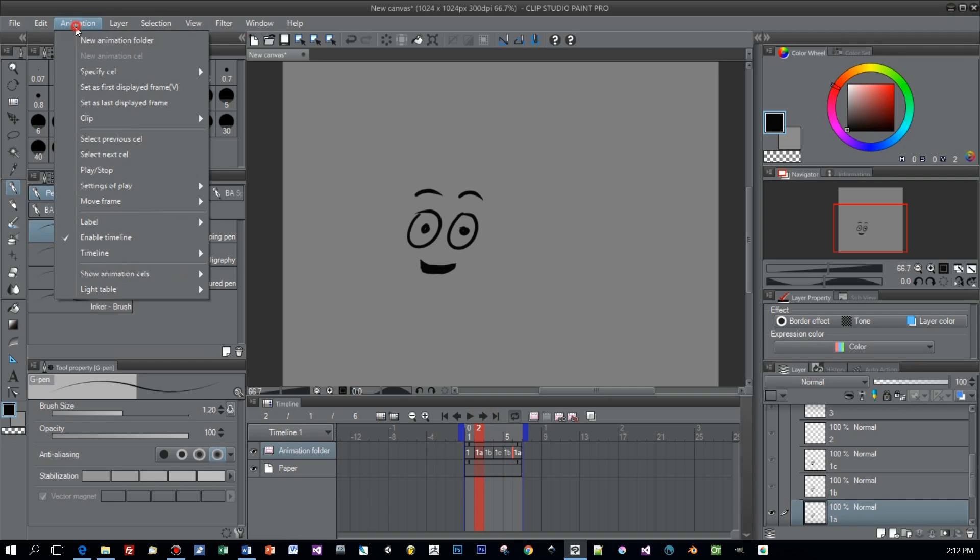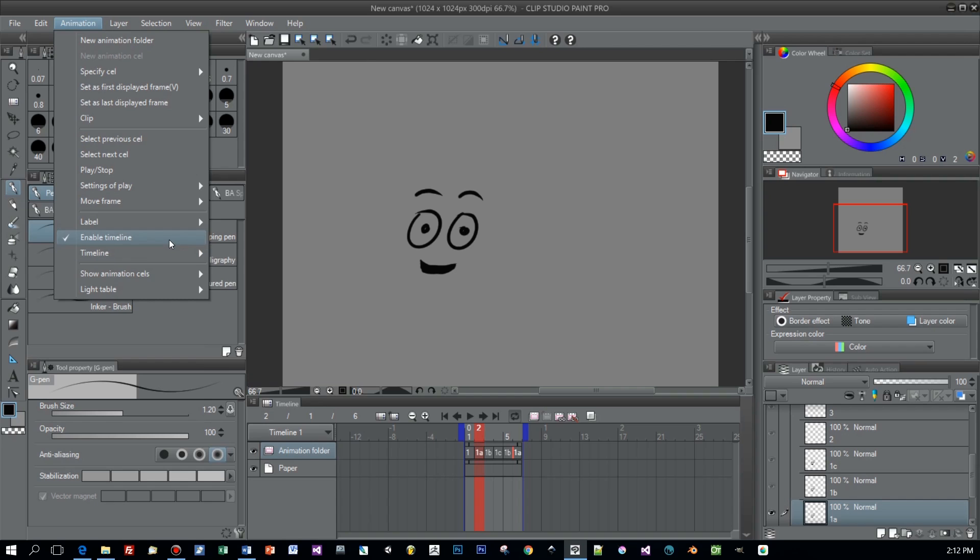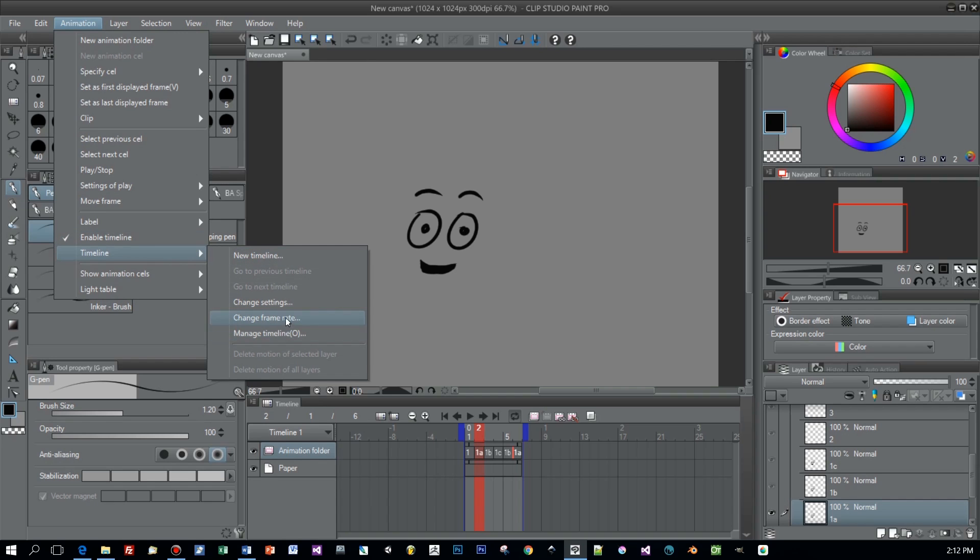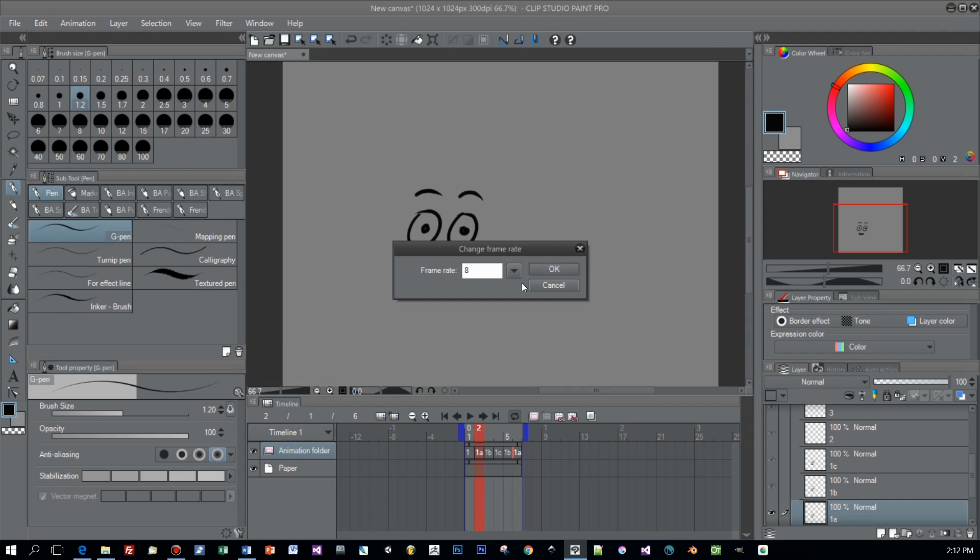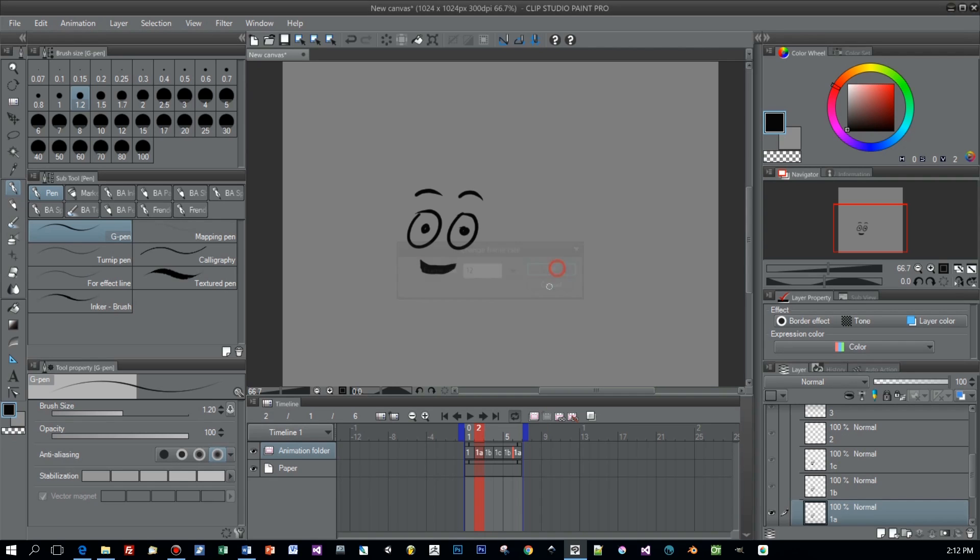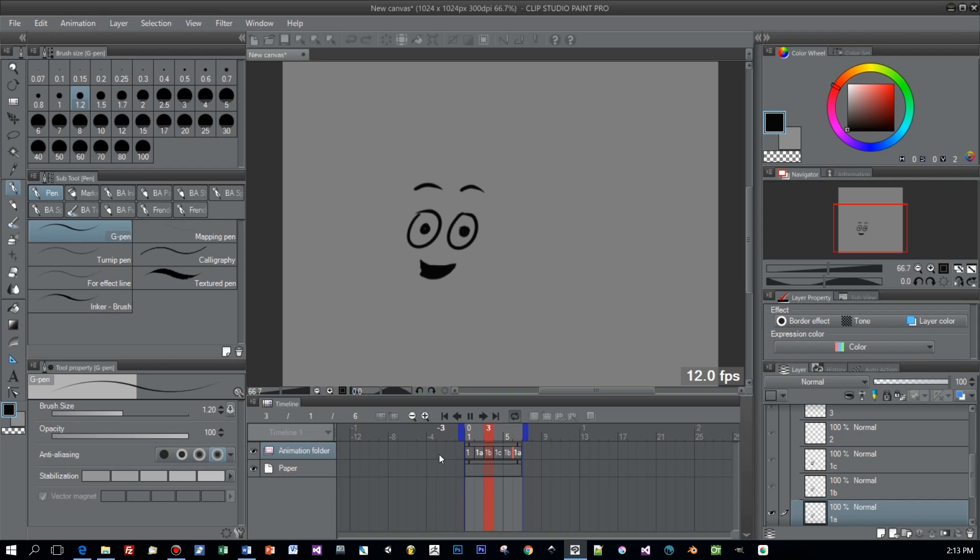There is one more thing I want to show you. You can select animation timeline and set the frame rate. Currently our frame rate is 8 frames per second and when I change this for example to 12 frames you can see that the animation is played faster.